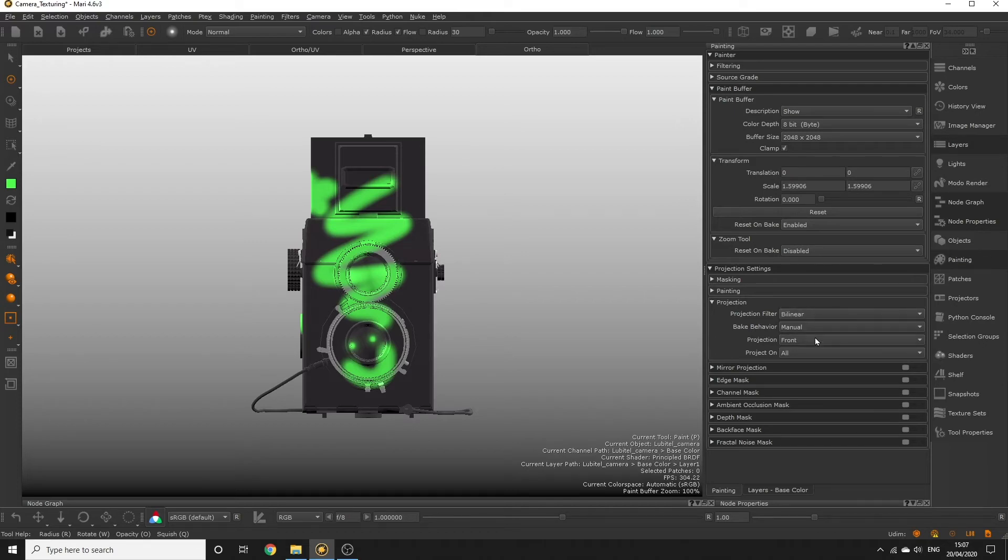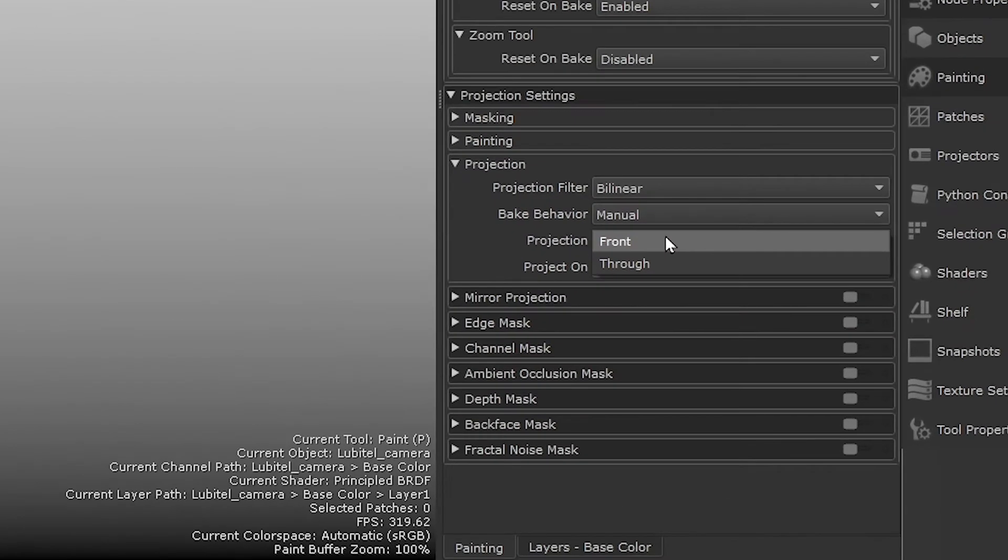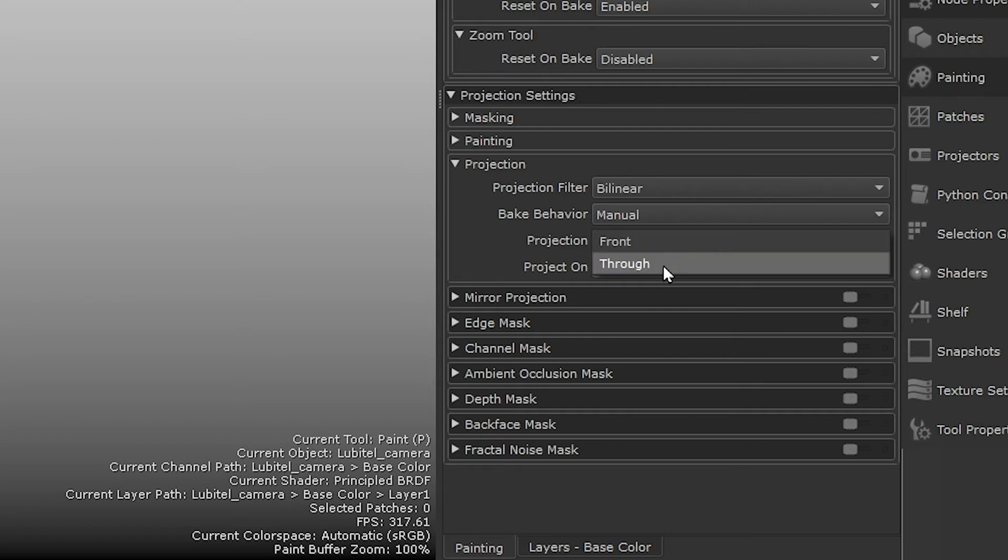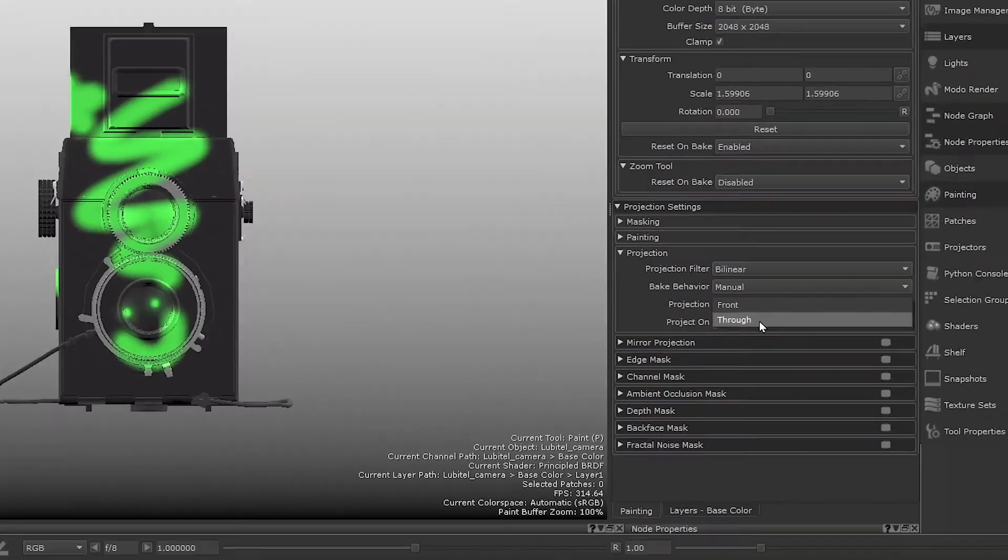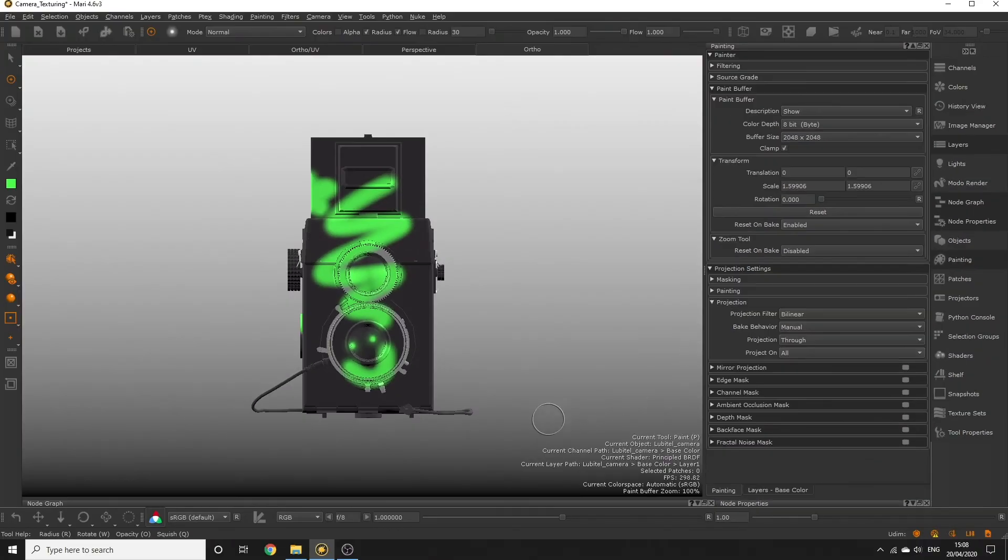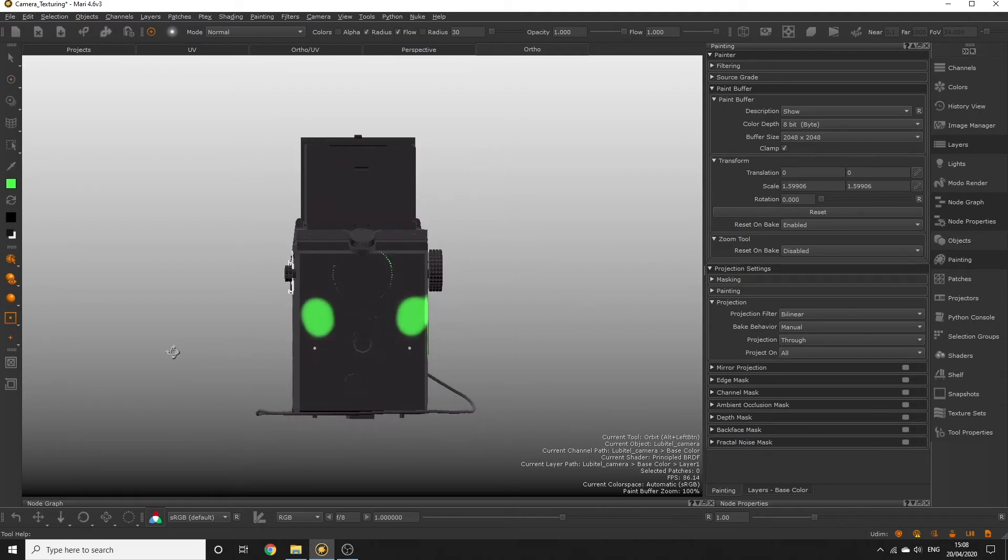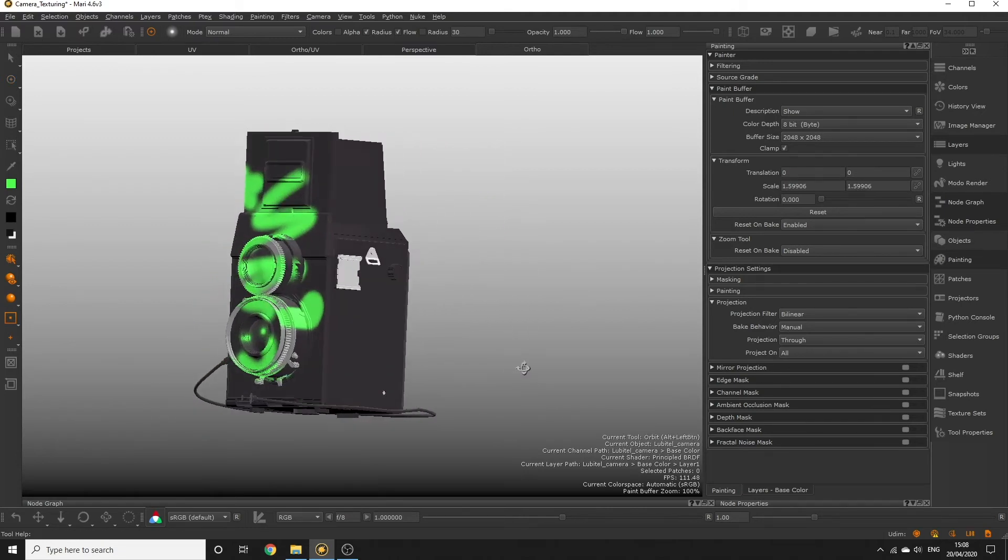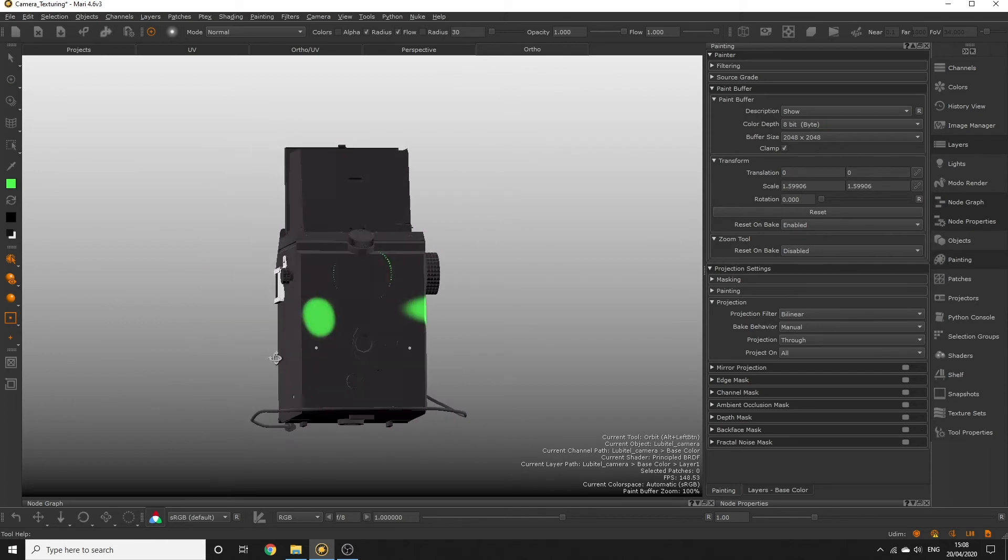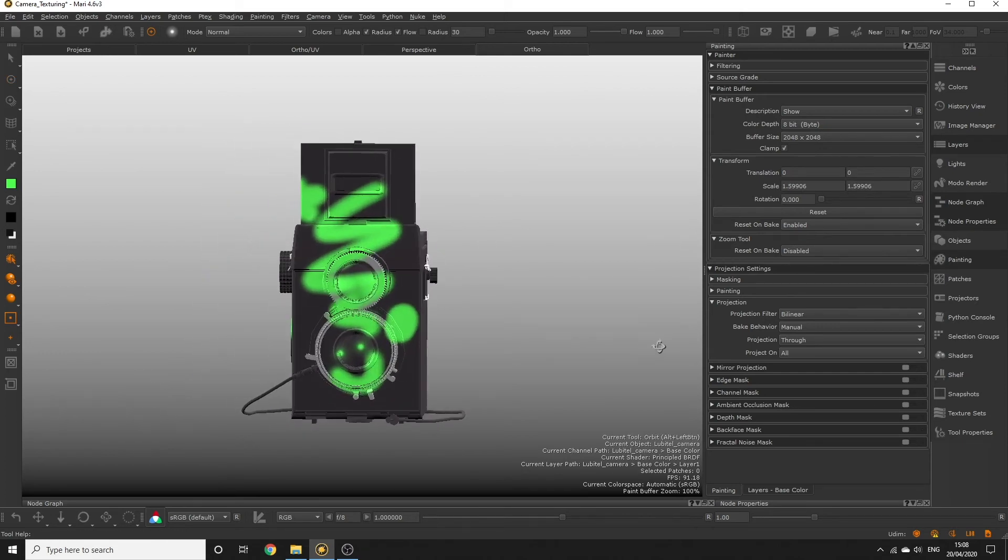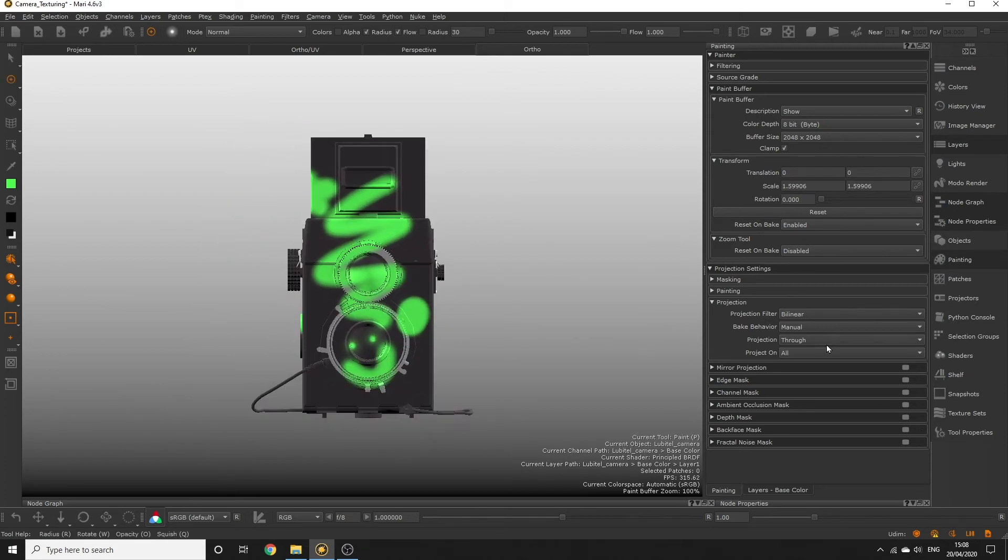The projection dropdown simply allows us to select either front or through. Front determines that our painting should project only onto the first surface it hits when we bake down. Through projects the paint through the first surface and out of the other side of the object, so the paint will be applied on each of those surfaces it hits. We don't want to project through on our object because we just want to stamp down logos on the front of our camera. So make sure front is selected.